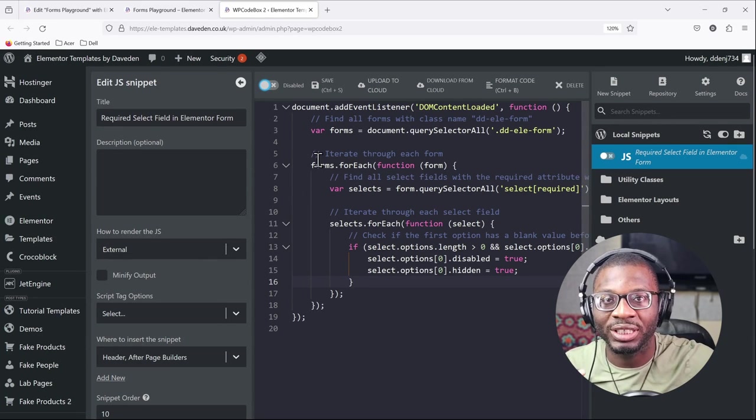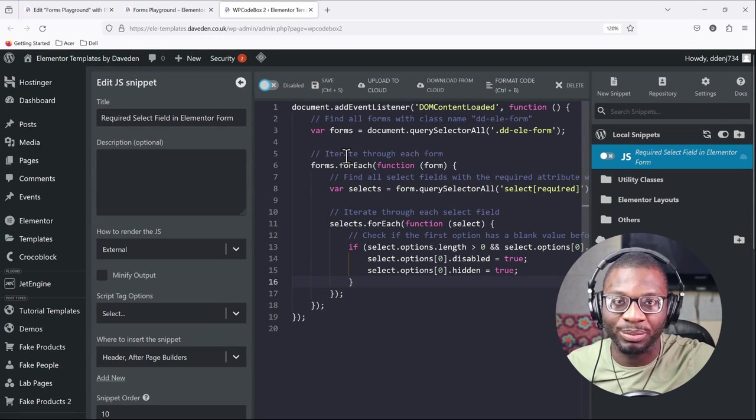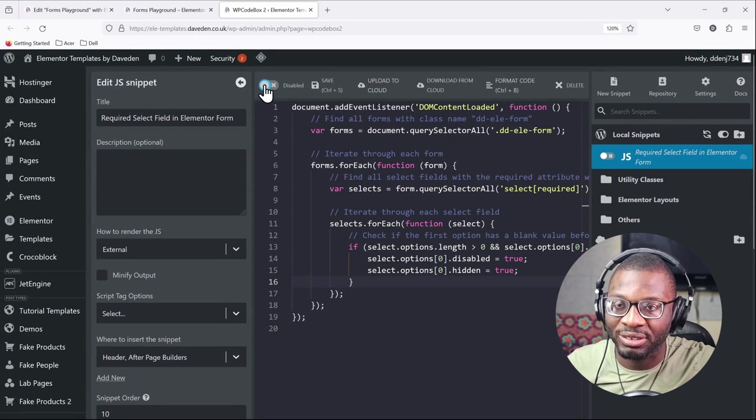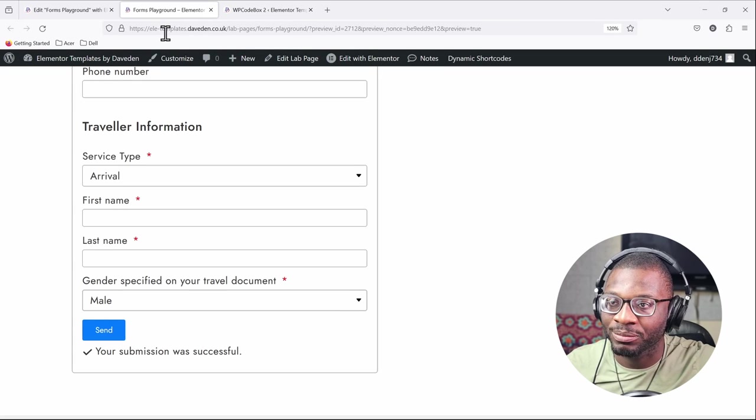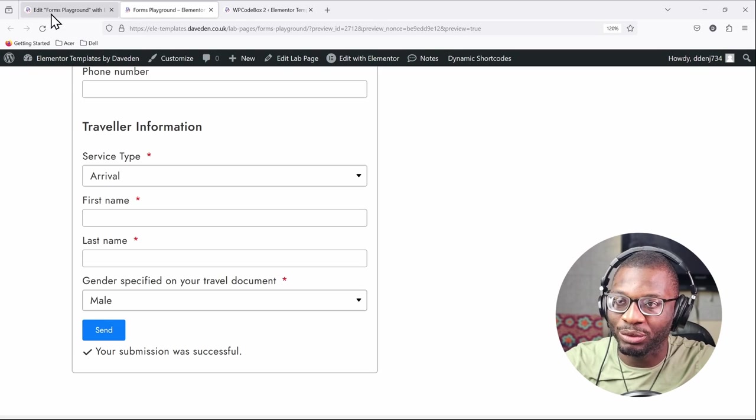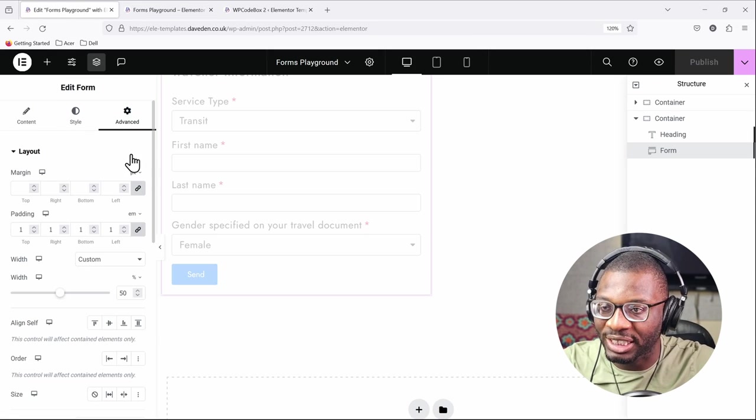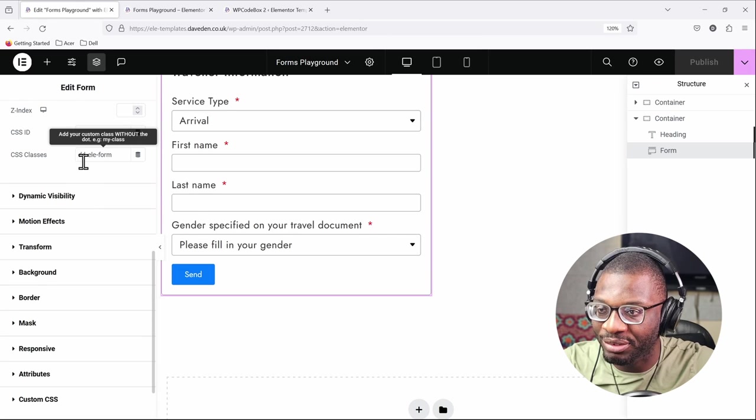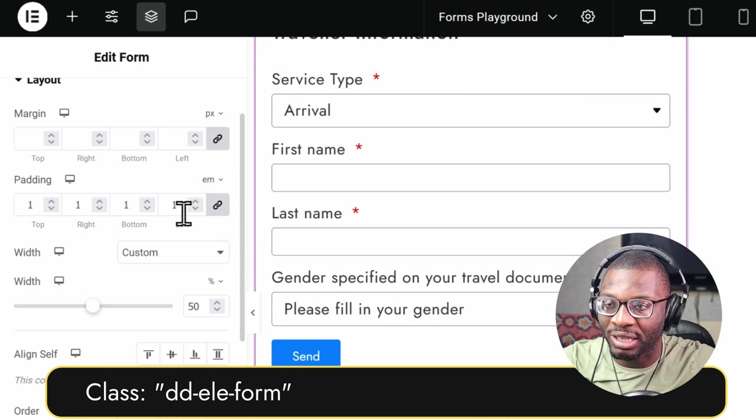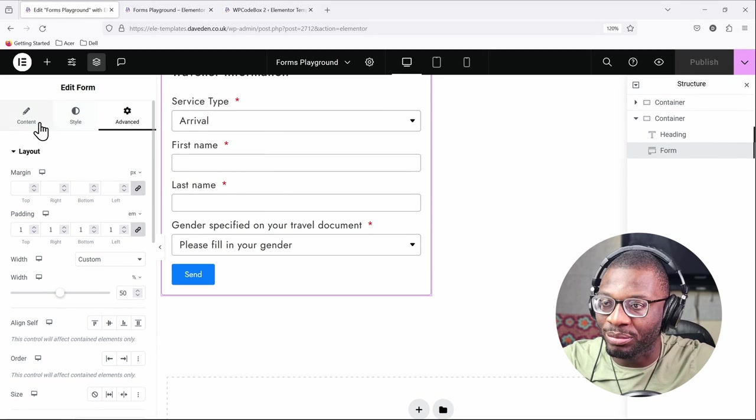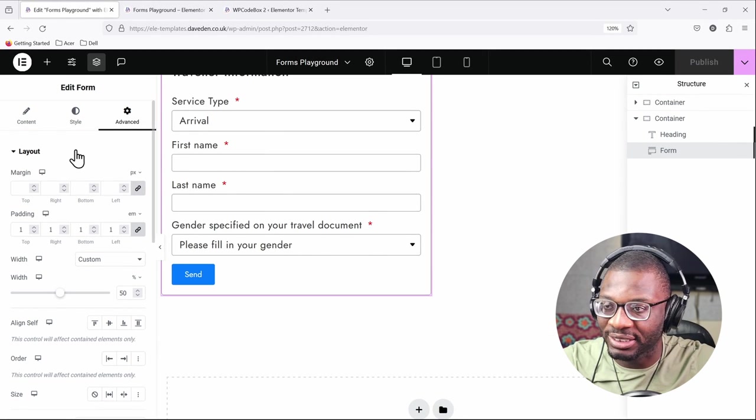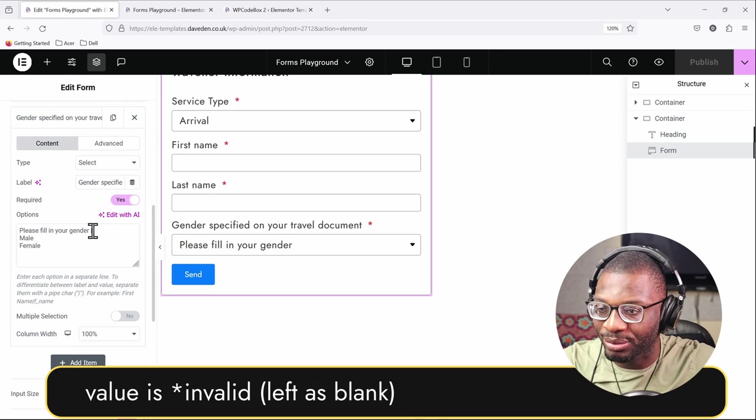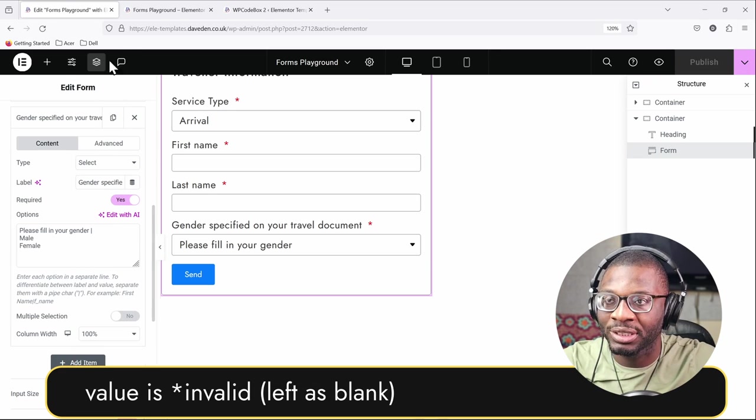So now let me just activate it and then we'll go back. And then the only thing we have to do now is on the form, we just have to go to the advanced tab and give it a class name of 'dd-ele-form', then make sure that it is required and that the value is disabled. So we have this value with the disabled pipe symbol.